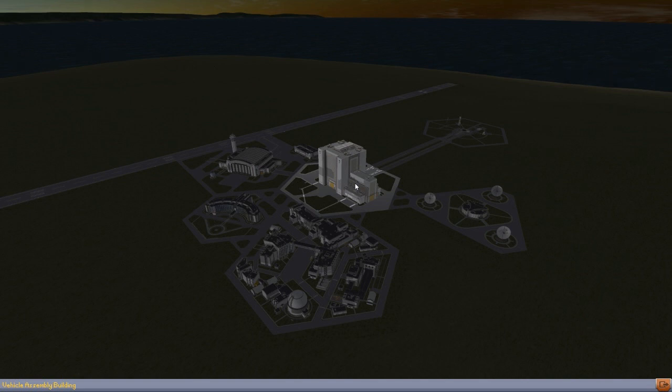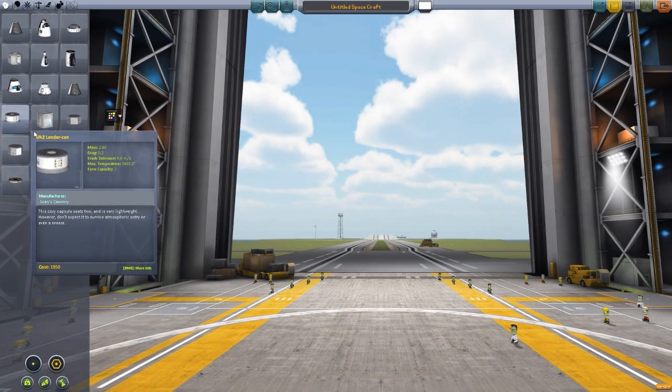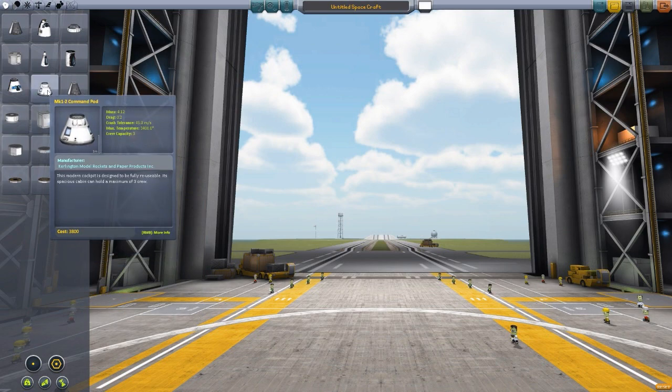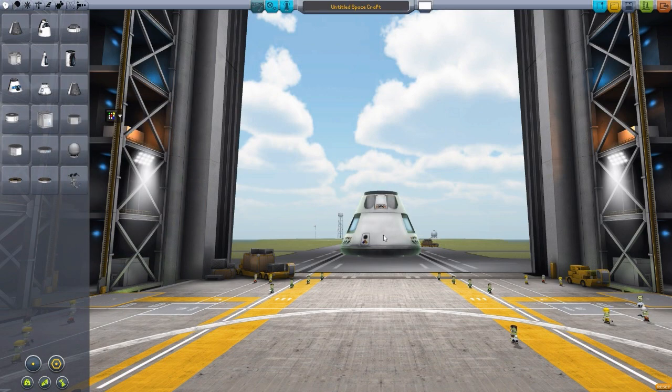It is extremely useful, so let's just grab this capsule here and launch to take a basic look at the interface first and foremost.